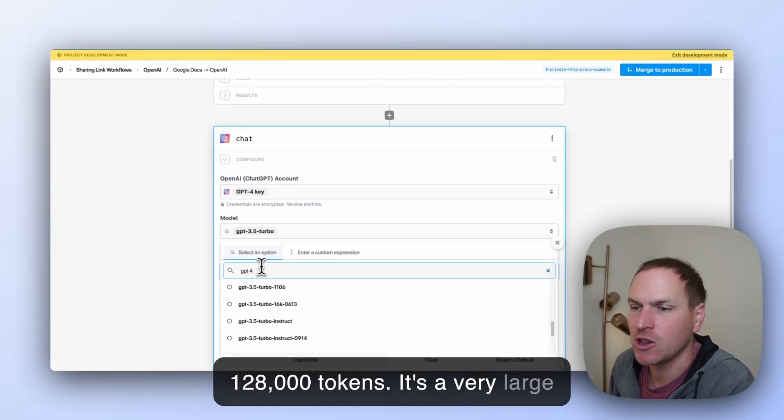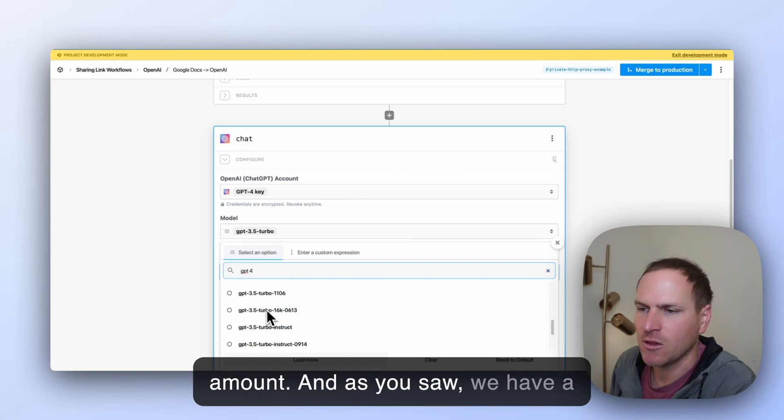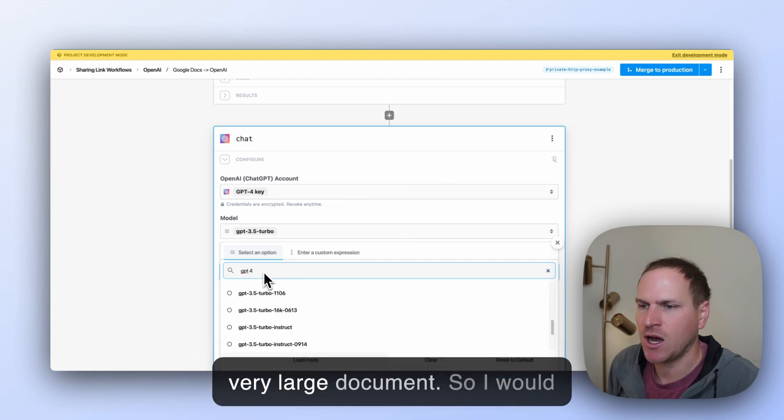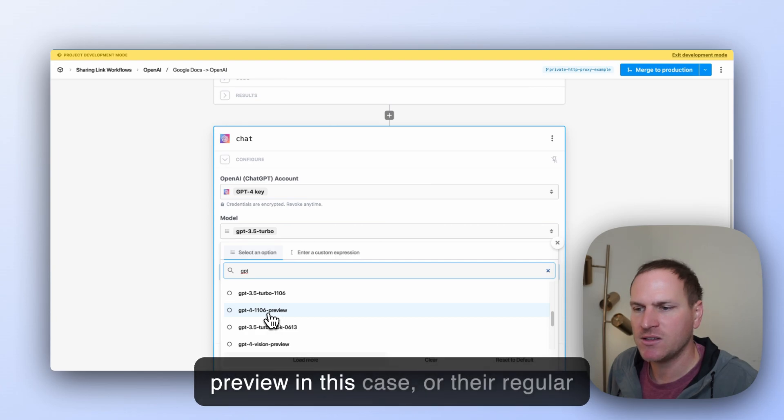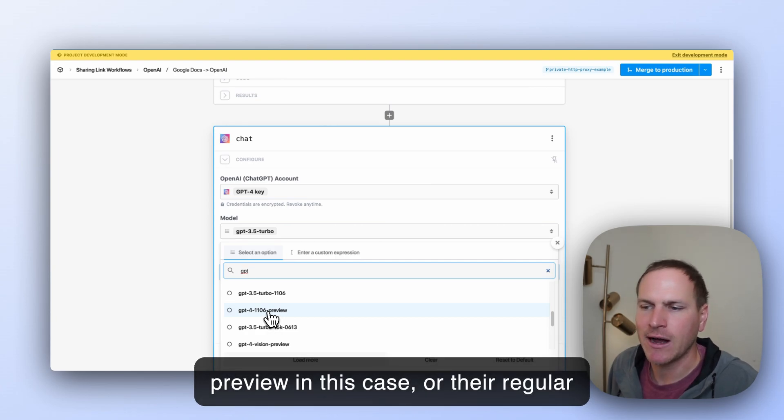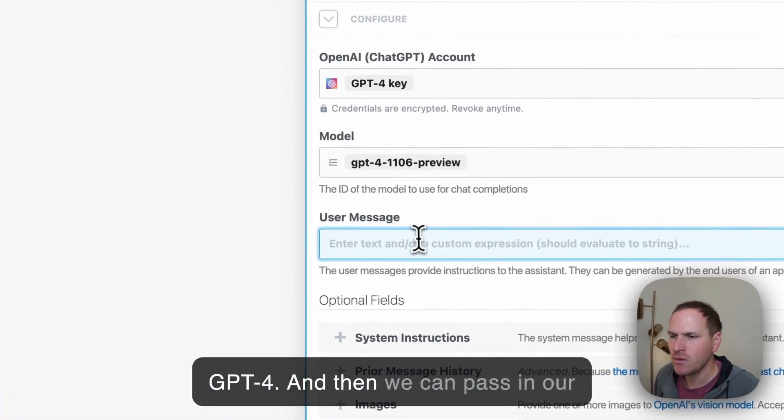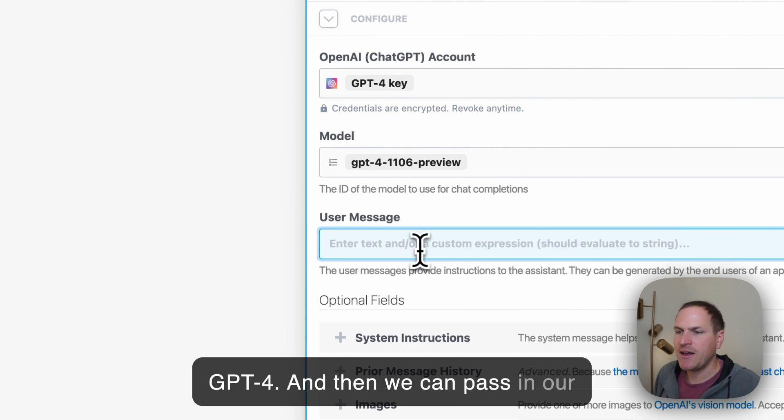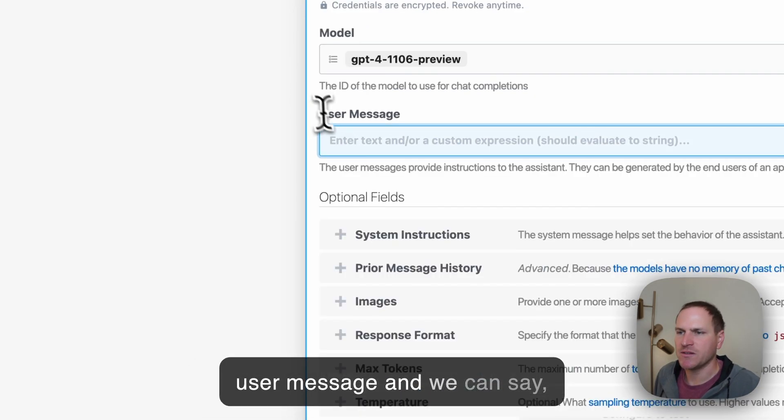Which can use up to 128,000 tokens. It's a very large amount. And as you saw, we have a very large document. So I would actually recommend using their preview in this case or their regular GPT-4.